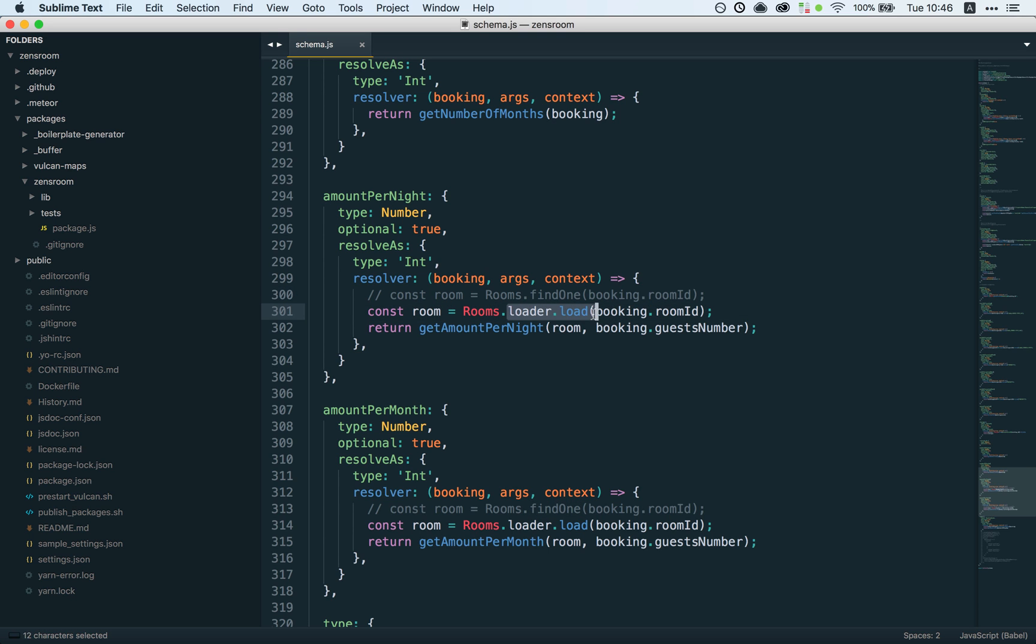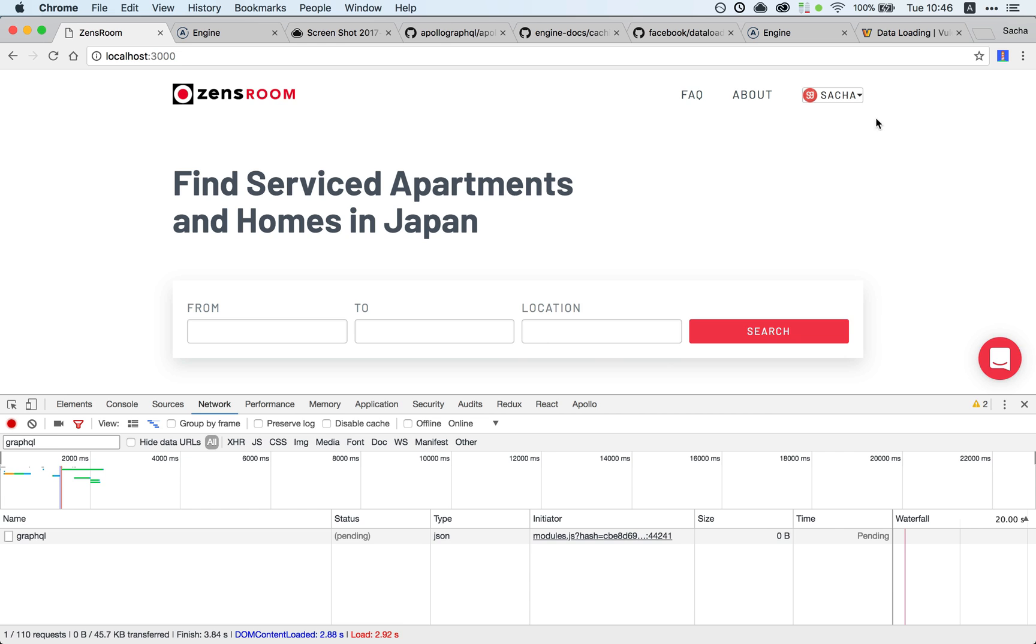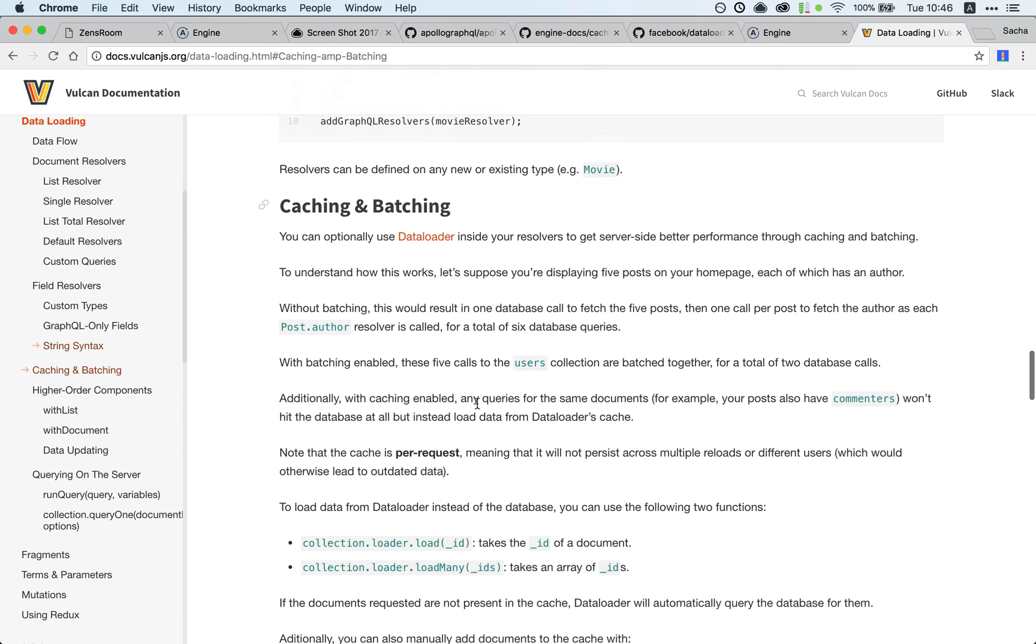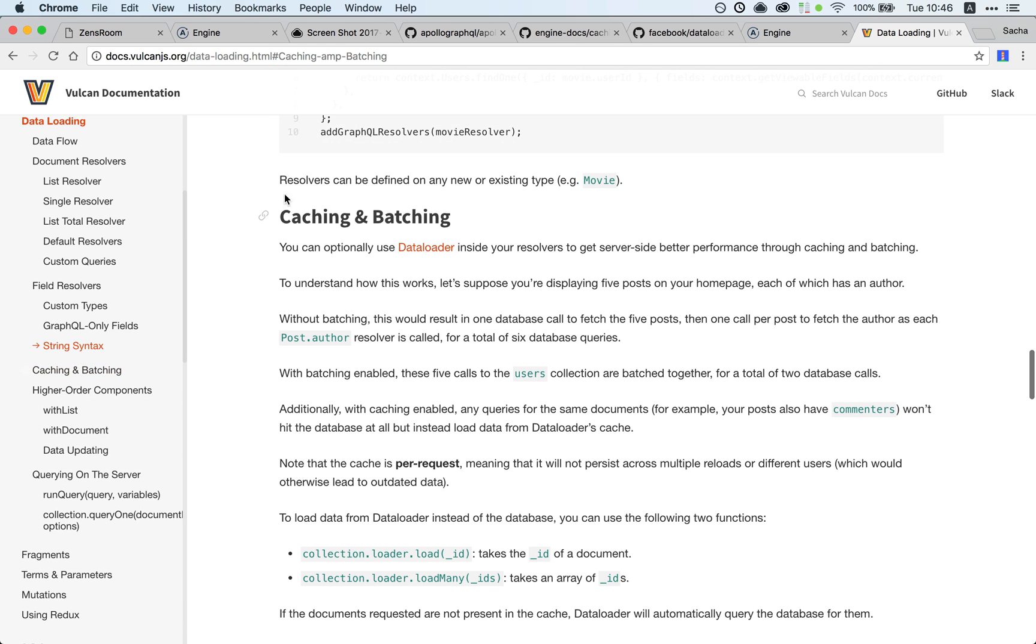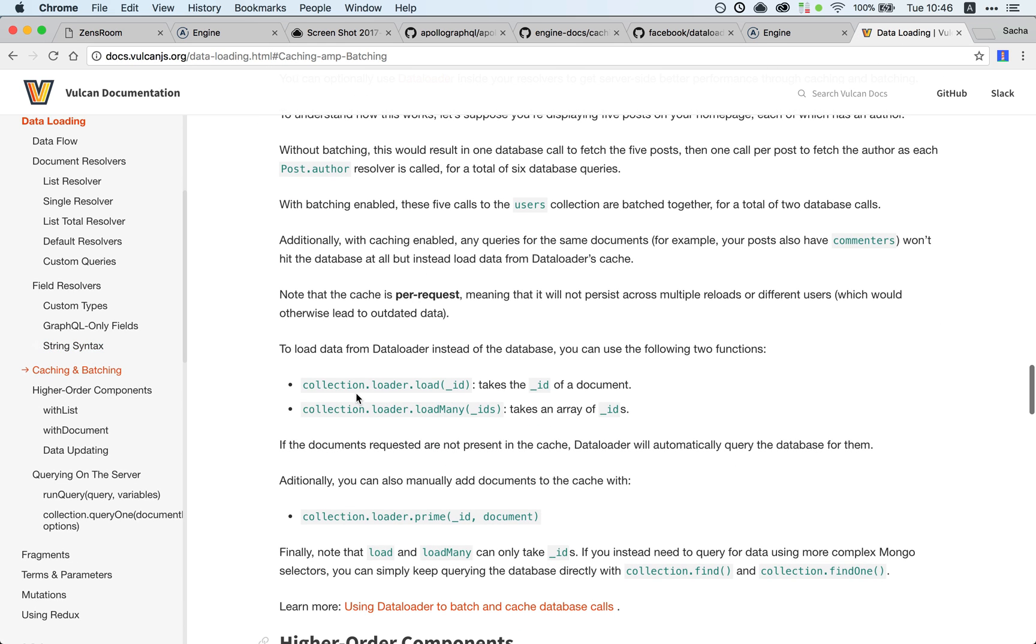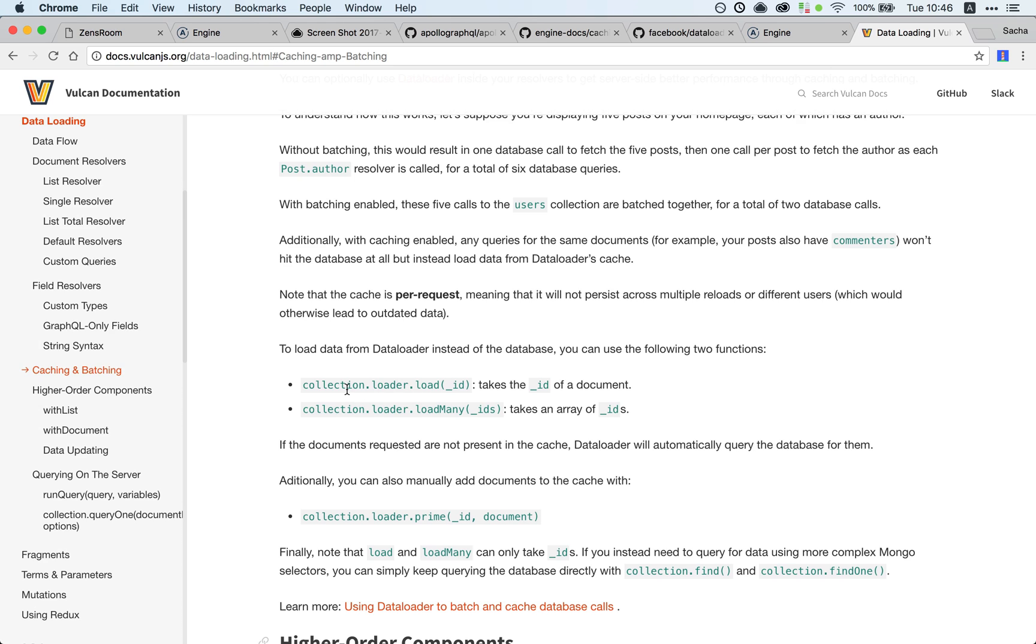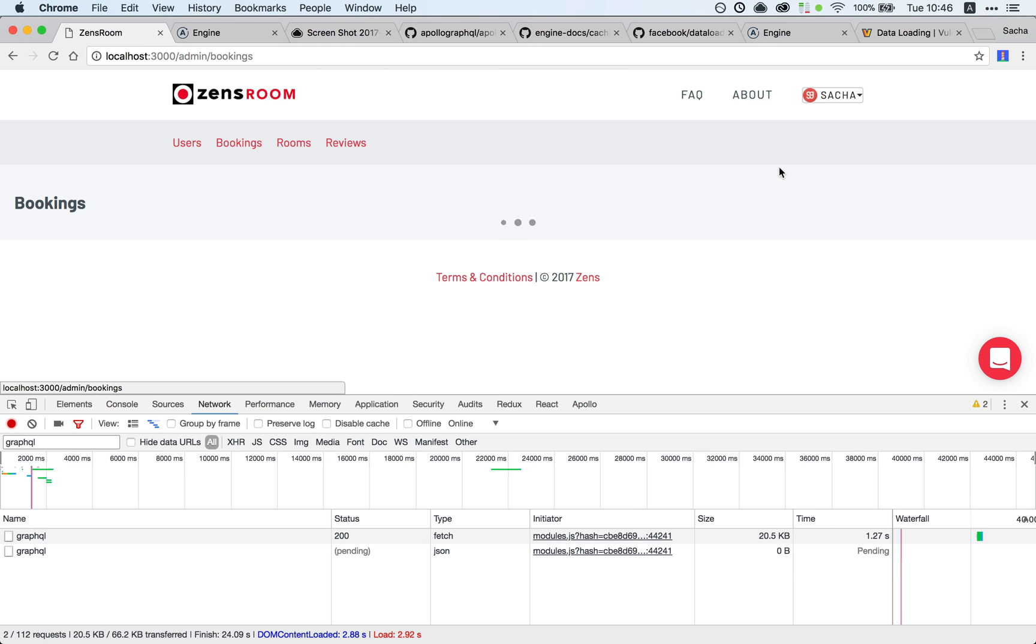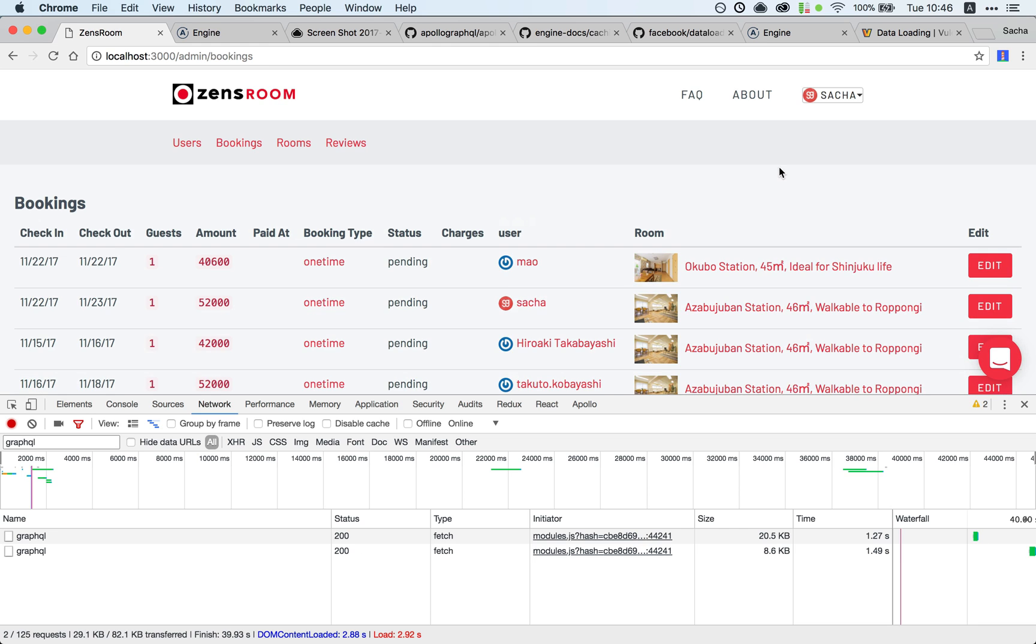I've just implemented data loader. As you can see, it's super simple. I just replaced my findOne call by a loader.load call. It's explained in the documentation—data loading, caching, and batching. You have two options: either load a single document or load many documents.